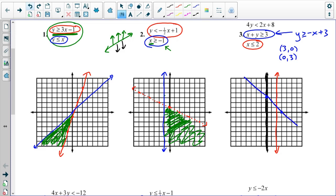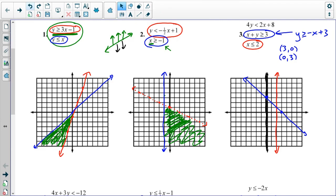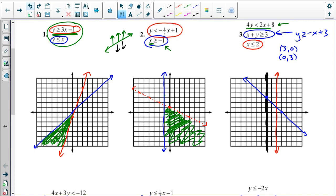Then I have the third line, which I will transform into slope-intercept form: y is less than one half x plus two. So if I start at two and then I have a slope of one half, it's going to look something like this.